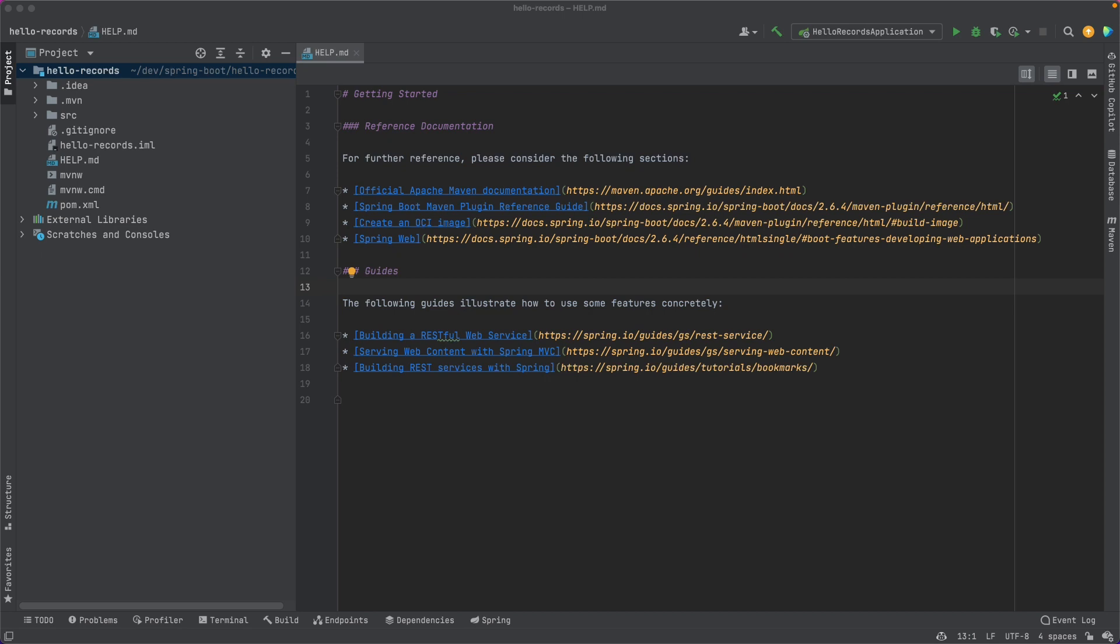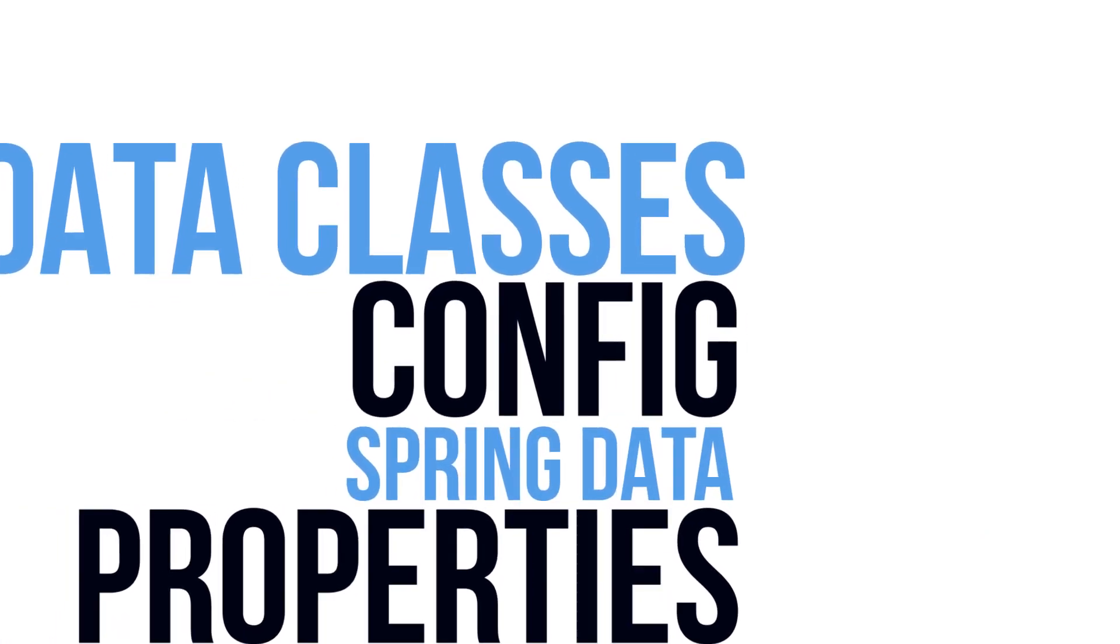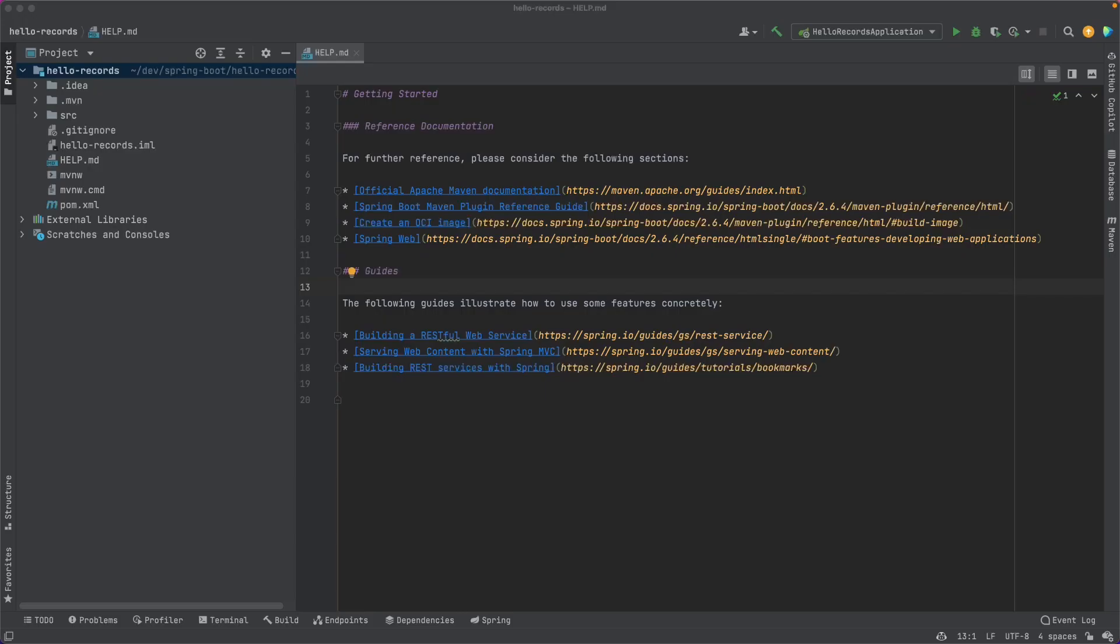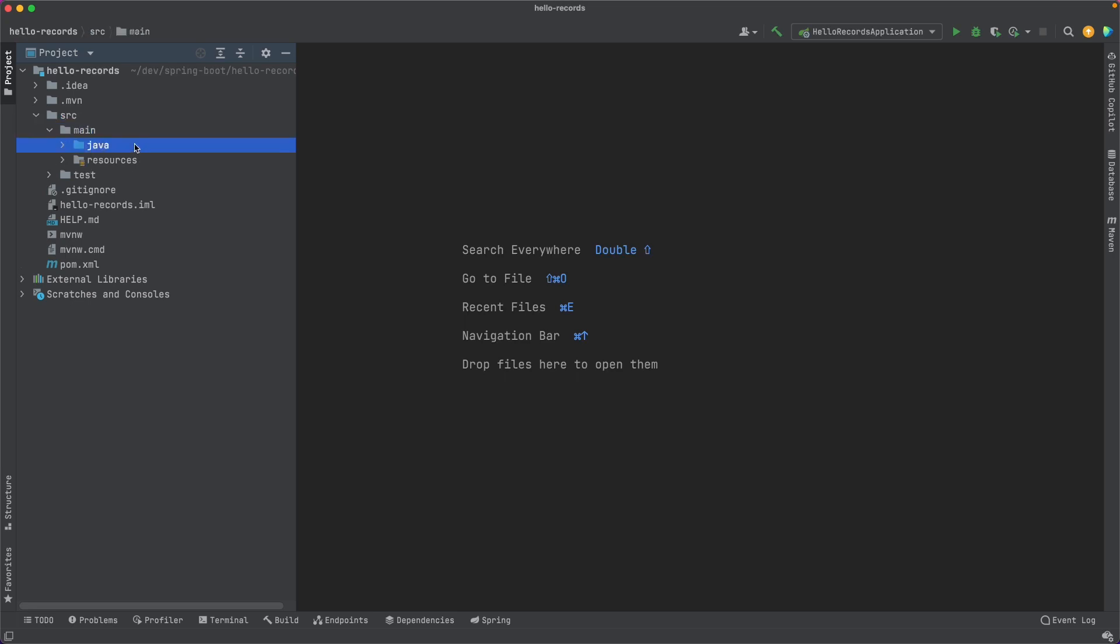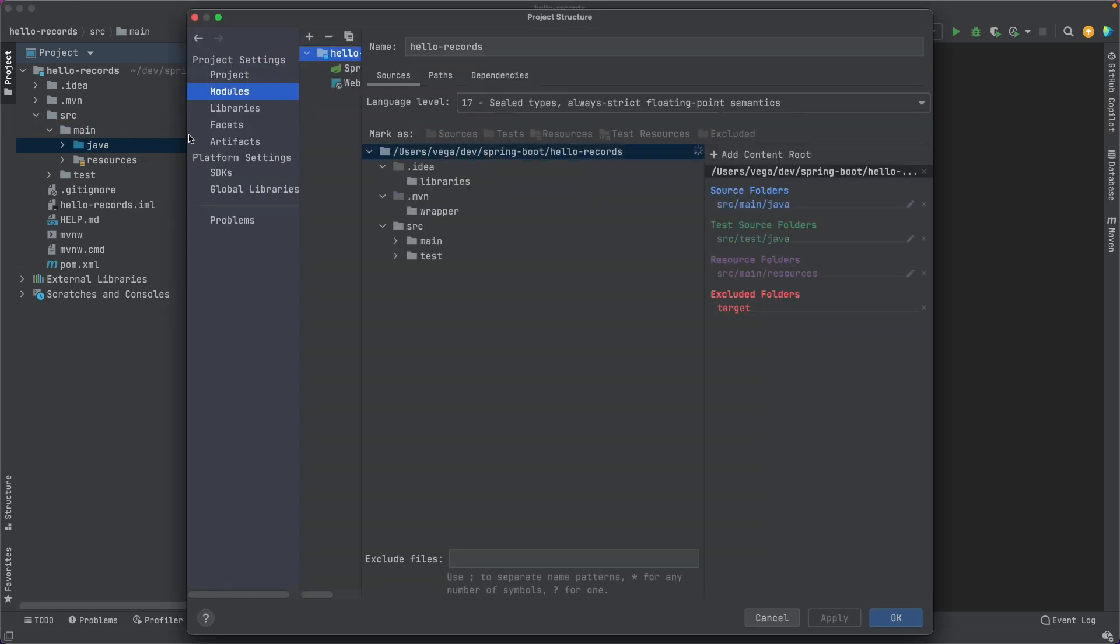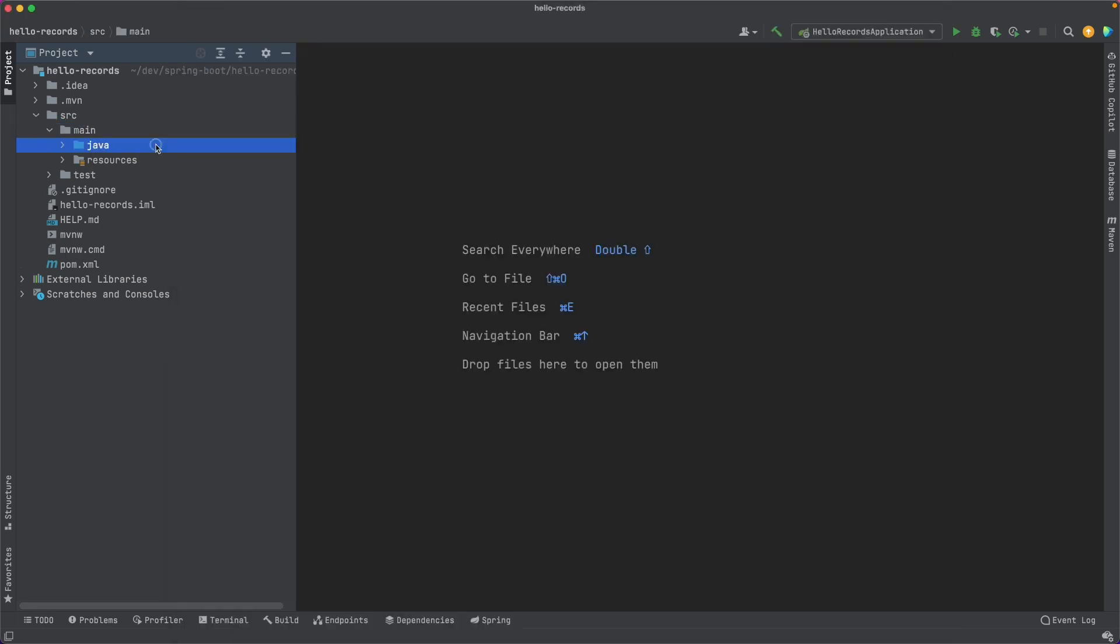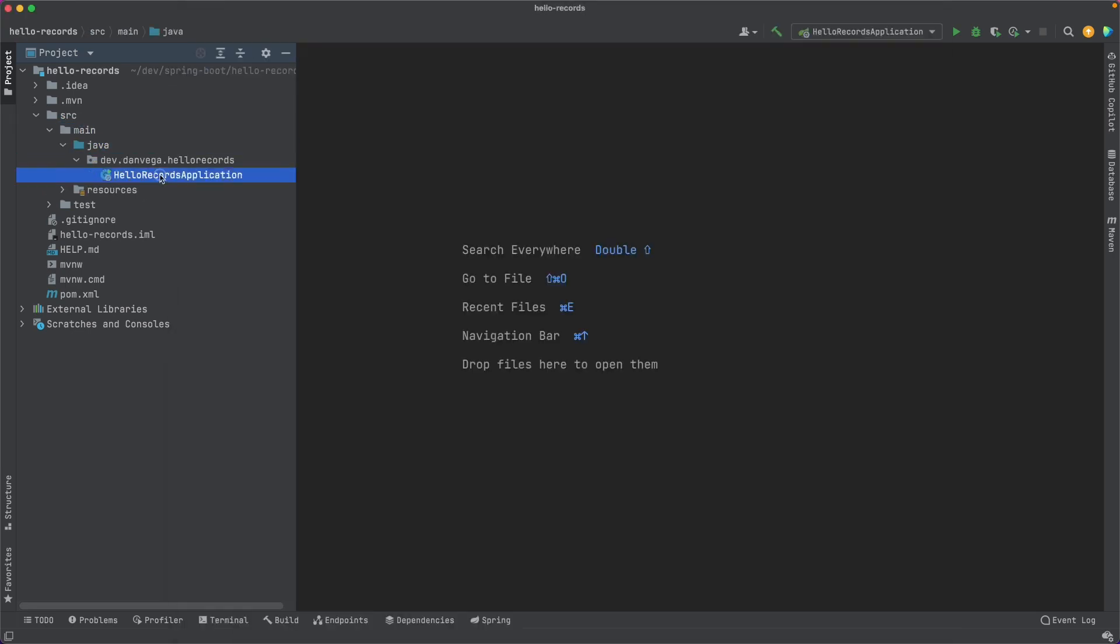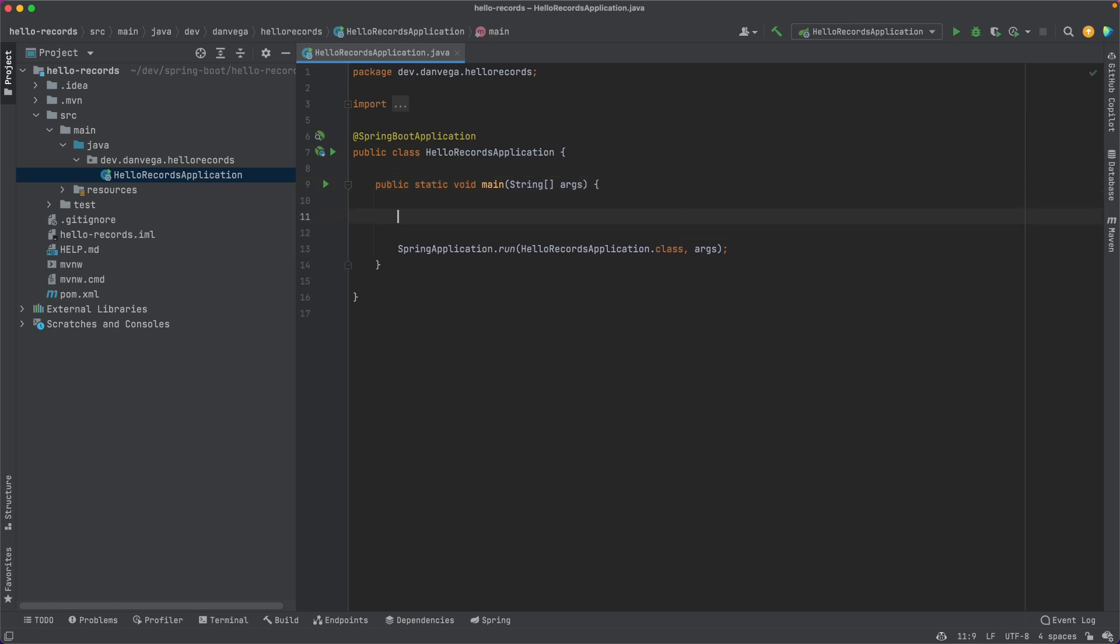It turns out that there's three really good uses for records here in Spring Boot. The first of which is going to be a data class. The second is configuration properties. And the third, which is Spring Data, we are not going to get to today. But if you're interested in seeing how Spring Data and records kind of fit together, go ahead and leave me a comment below and I will get right to that video.